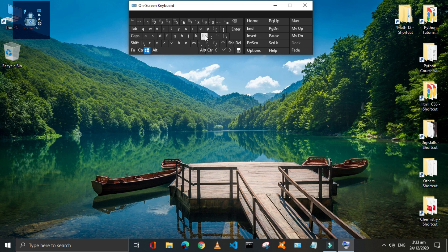Press Window plus L to lock the window. I will not lock it now, but you can use it if you want to lock your screen quickly.